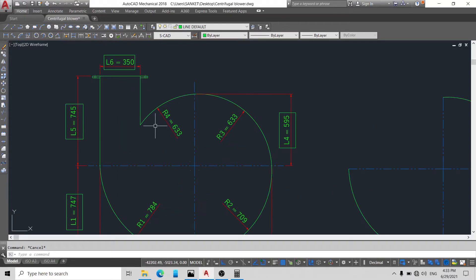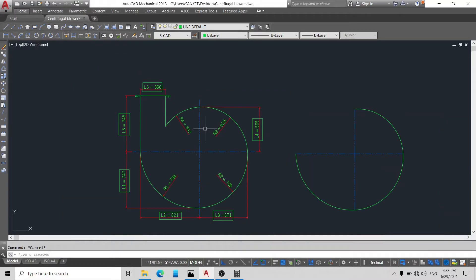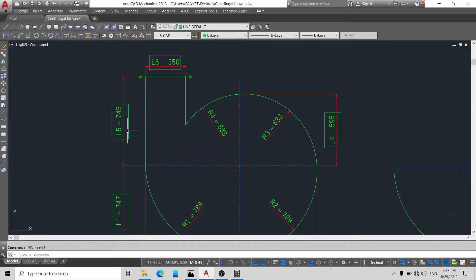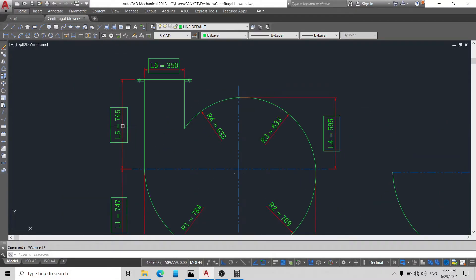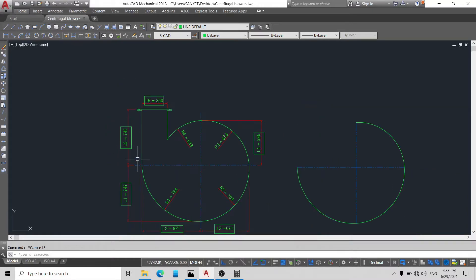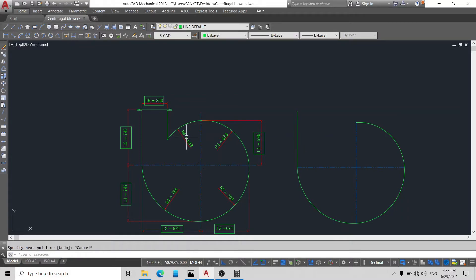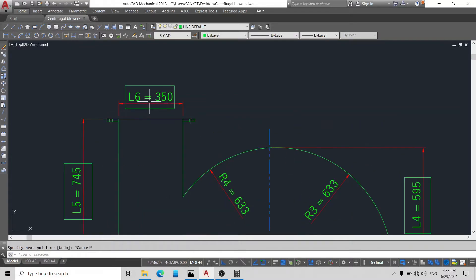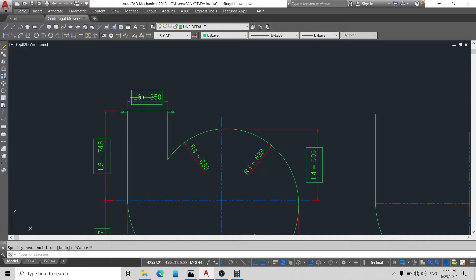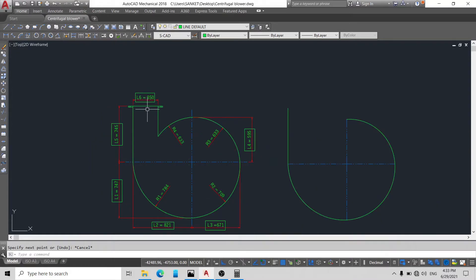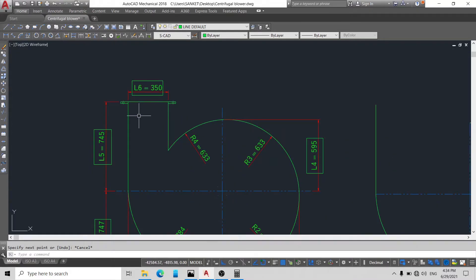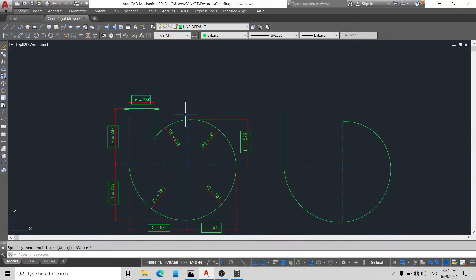Okay friends, now you can see our R1, R2, and R3 are made. Our R4 is also 633 but we will draw it later. First we will draw L5 from this endpoint. Here L5 is 745.